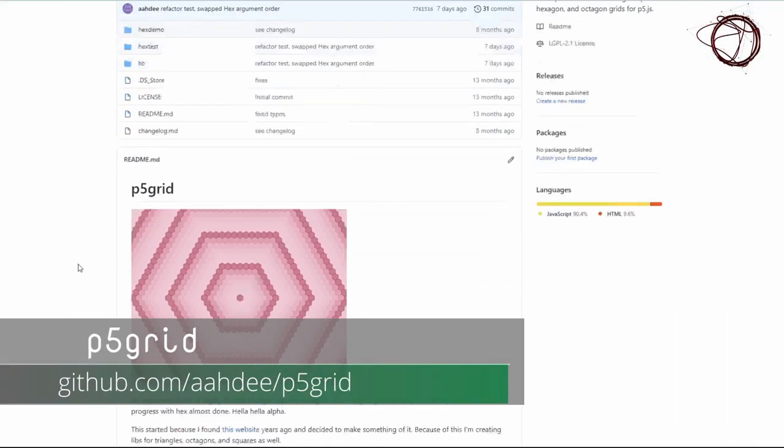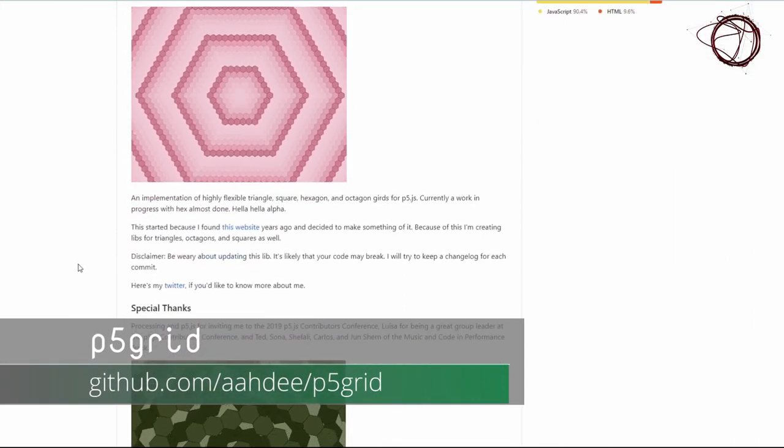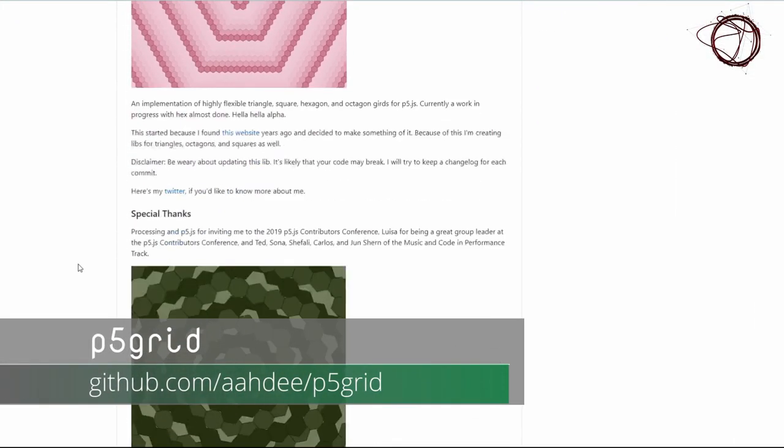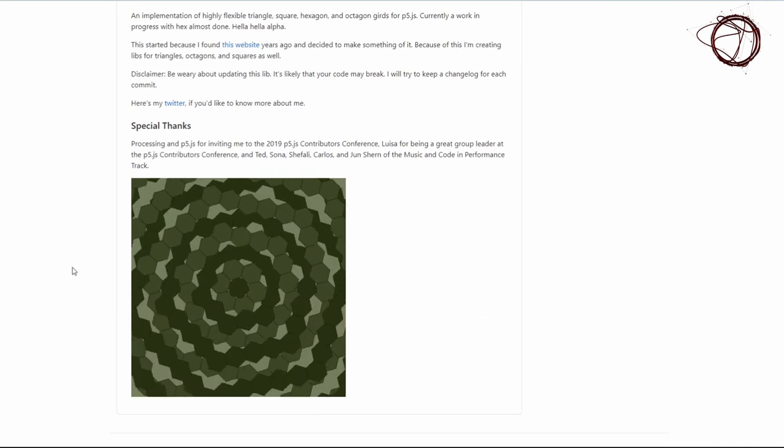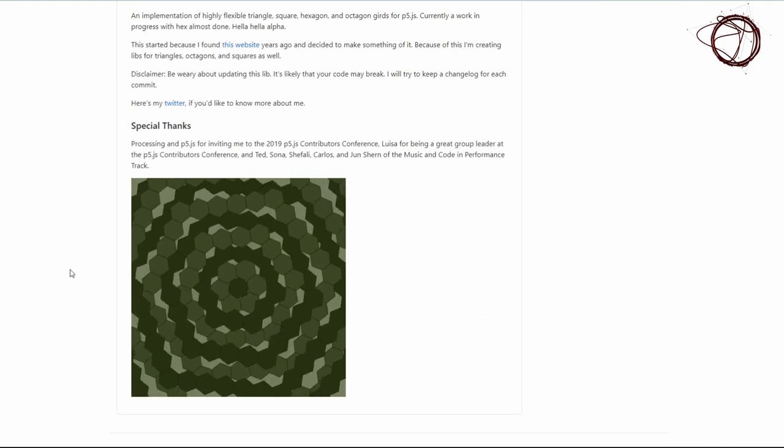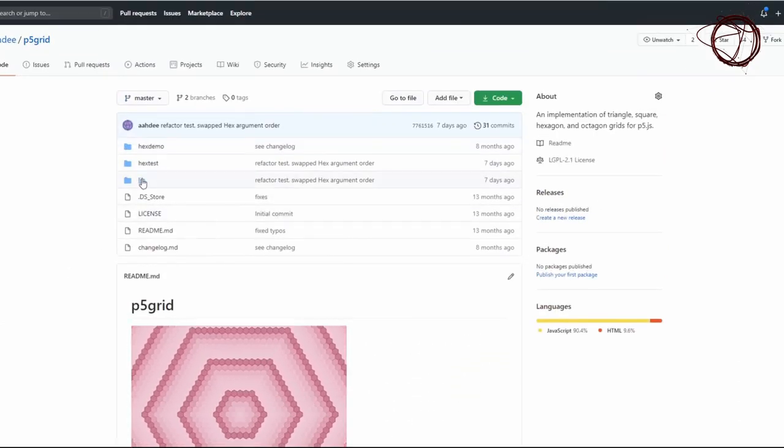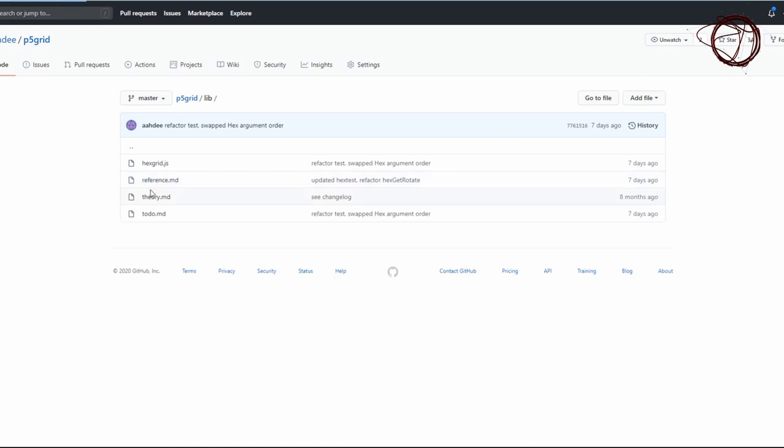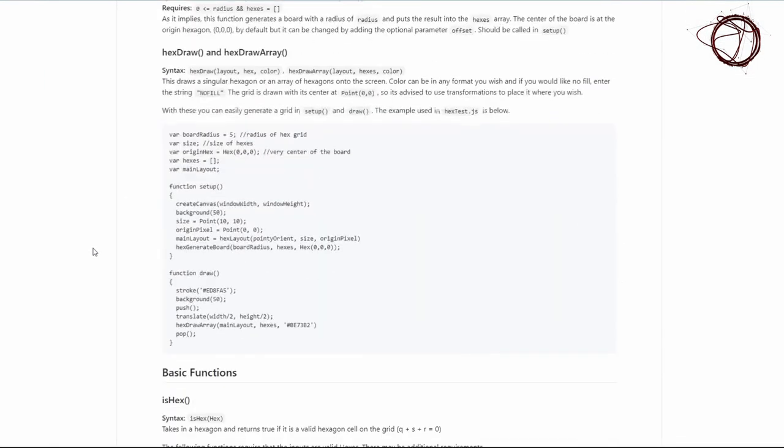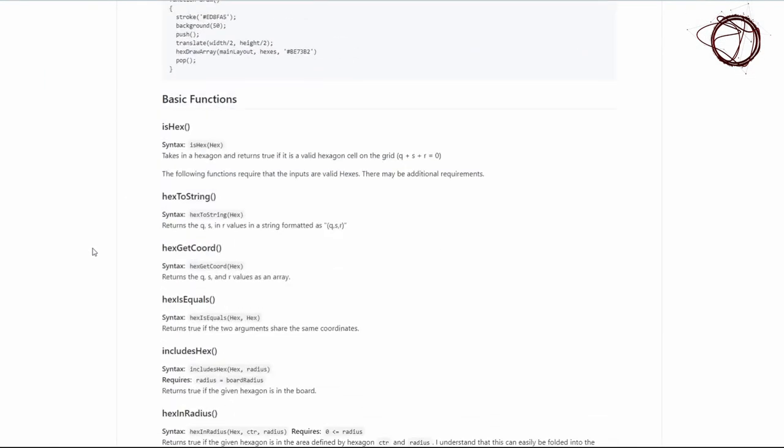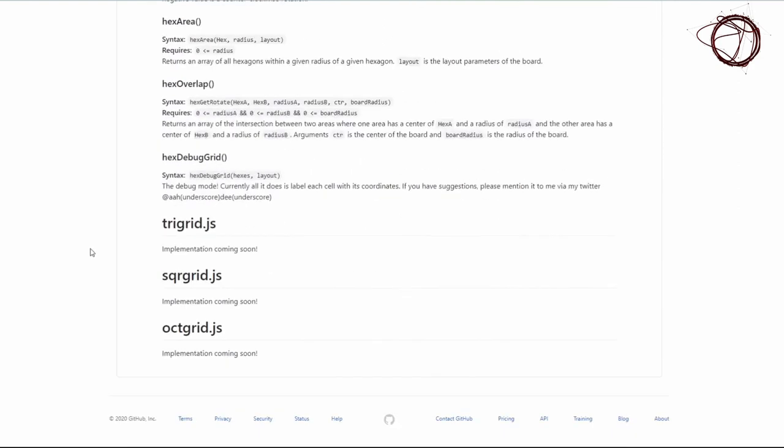P5 Grid is my own implementation of hexagonal grids in P5.js. After defining grid parameters, each hexagon is assigned a coordinate such that you're able to manipulate each hexagon in the grid itself. There's an assortment of utility functions, and it's still rough in alpha, but it has room to grow.